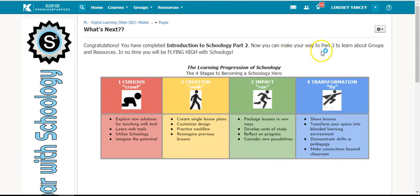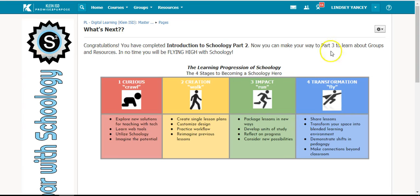We are so excited to learn with you in Introduction to Schoology Part 2 and can't wait for you to soar with Schoology.